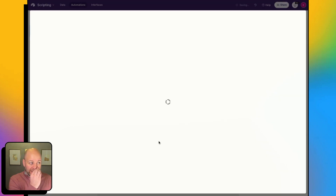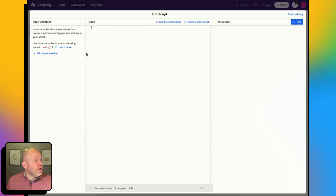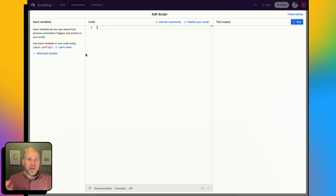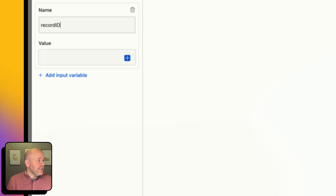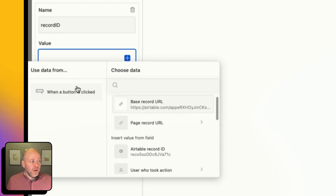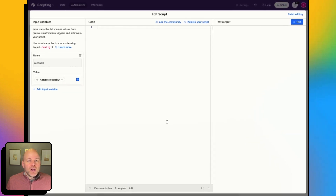I'm going to click Add Advanced Logic or Action and I'm going to Run a Script. In this script, what I can do is clear that out. What I'm going to need is an input variable, because I need the record ID of the athlete I'm going to be creating the trading card for. So I'm going to create an input variable and call this Record ID, and then I'm going to say that the record ID is the record ID from the button being clicked.